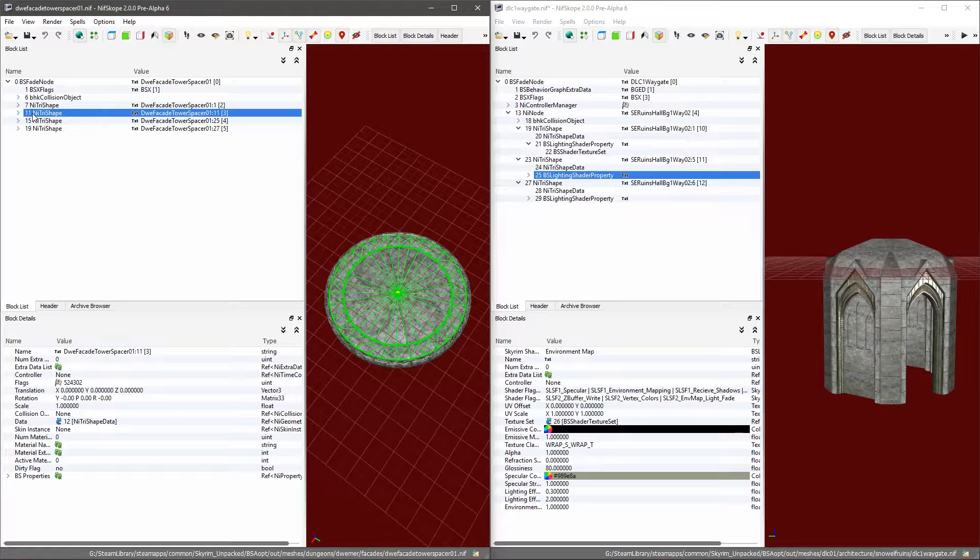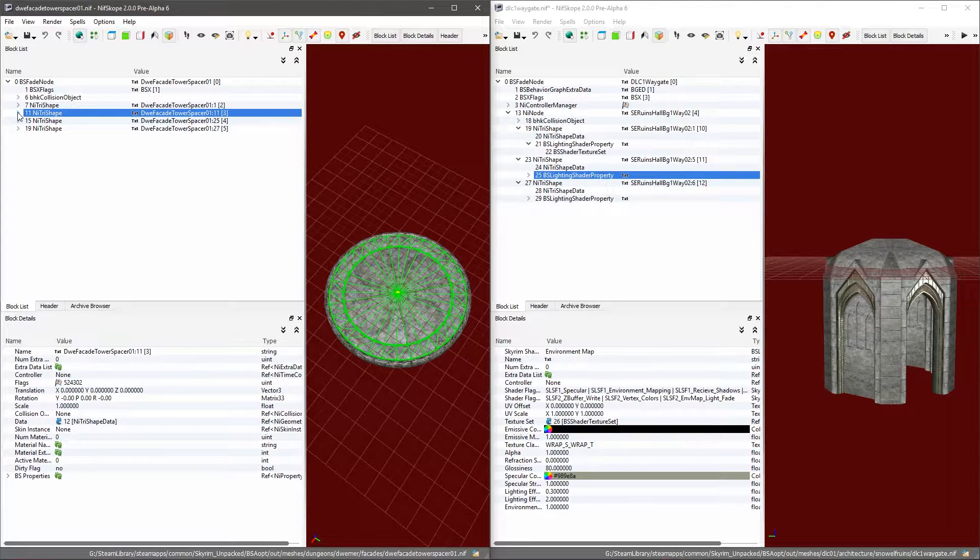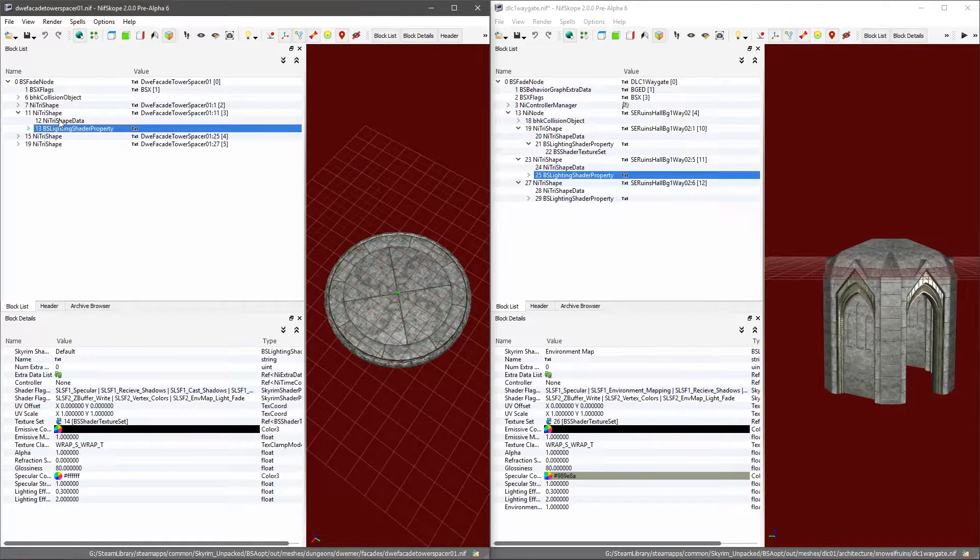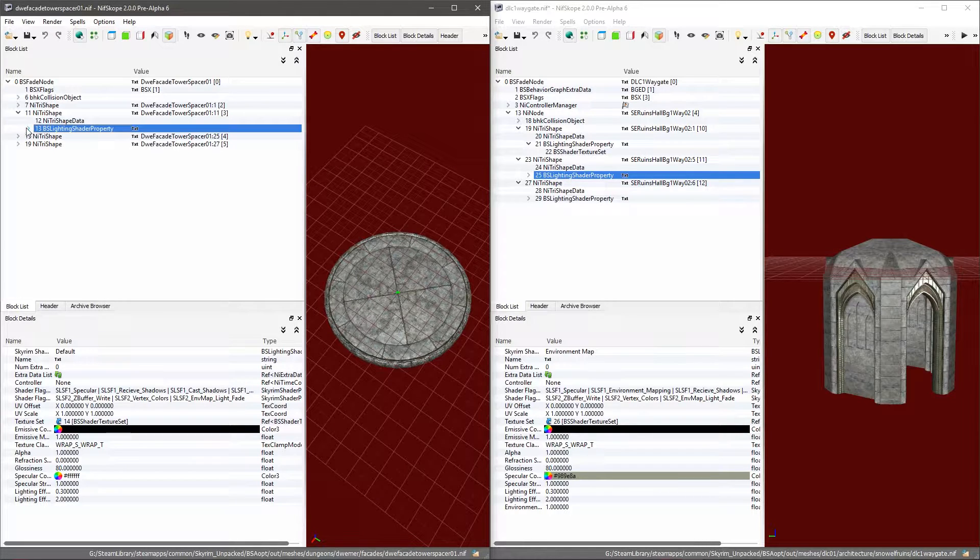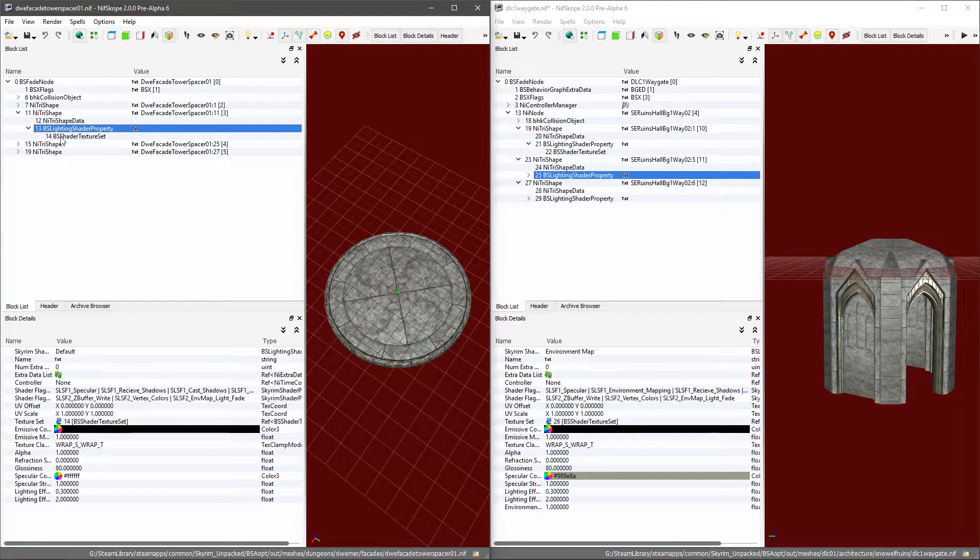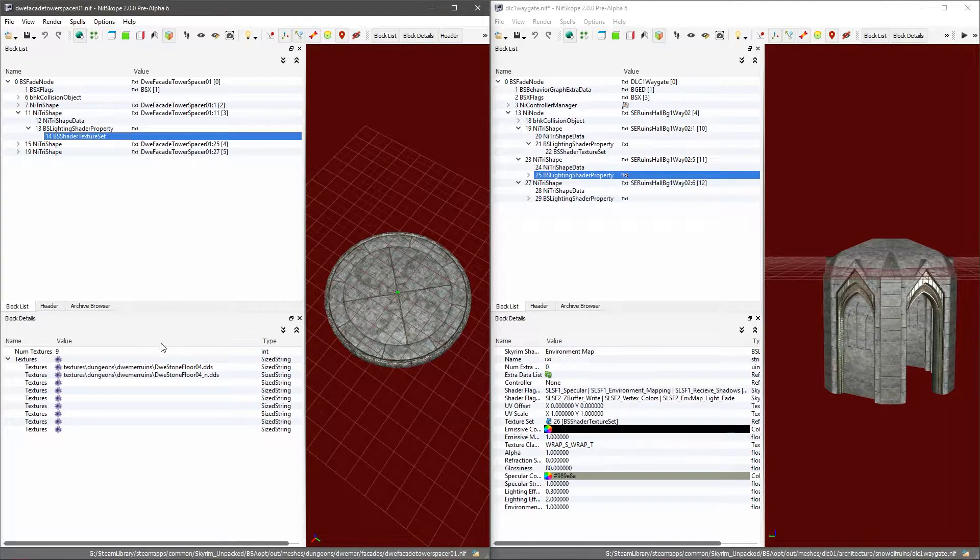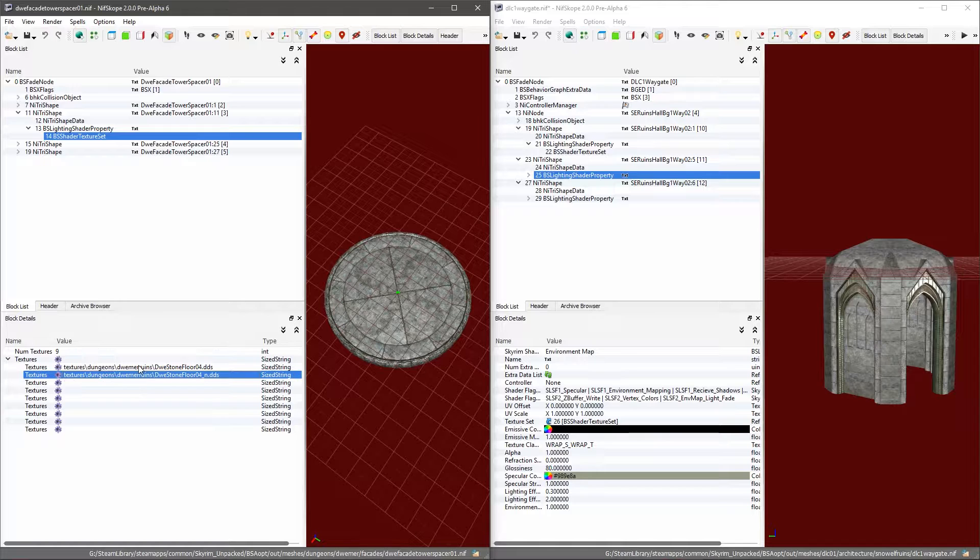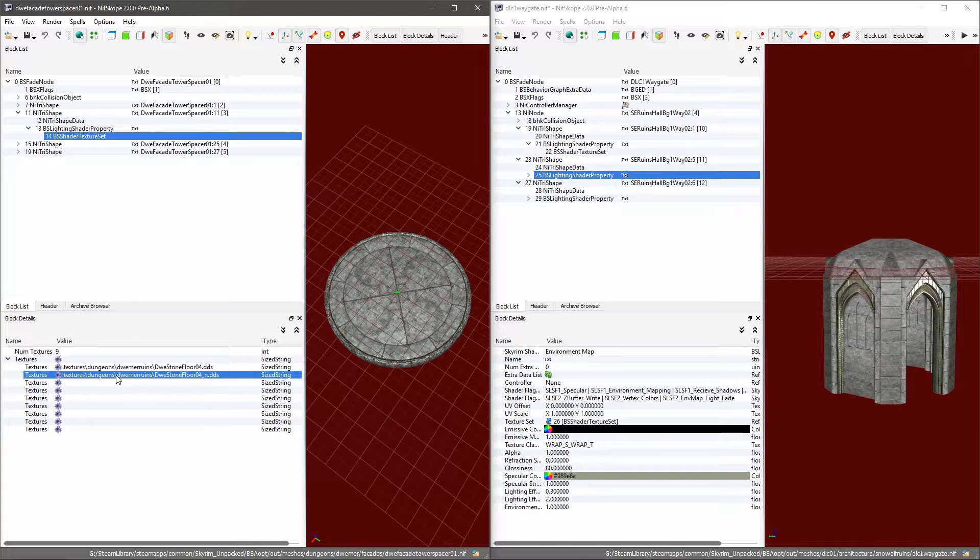What I'm going to do is select the part that I want to change. I've got my NiTriShape selected here and I'm going to go under the BS Lighting Shader Property. In there I've got BS Shader Texture Set where you'll see the different textures that are being used here, the normal and everything.